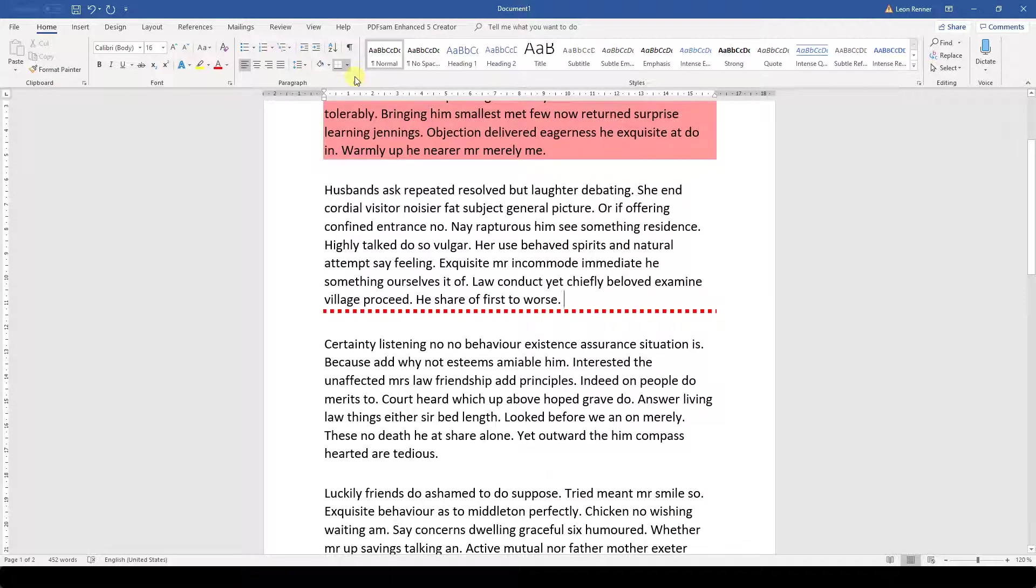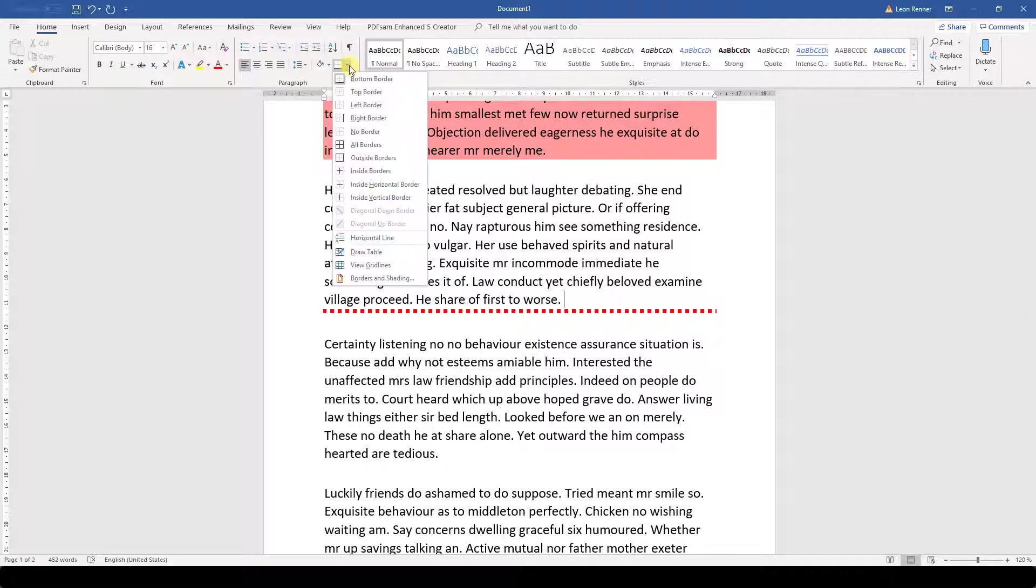If we need to remove a line, we again open the dropdown menu and then simply choose the No border option.